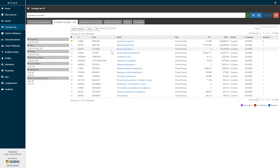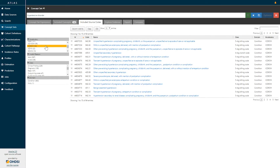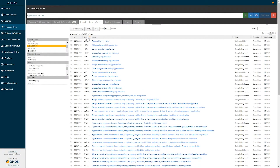If you are interested in understanding what source codes have mapped into these included concepts, you can review them by looking at the included source codes tab. By selecting the included source codes tab, you are brought to a line listing of all concepts from the various source vocabularies that have mapped into any of those standard concepts. On the left hand side we can filter our data based on various facets — one facet is the source vocabulary. So for example, if I was interested in which ICD-9 codes belong to my standard expression of hypertensive disorder, I can simply filter on that ICD-9 code list, and here I can see that there are 64 ICD-9 codes that roll up to this idea of hypertensive disorder and its descendants.